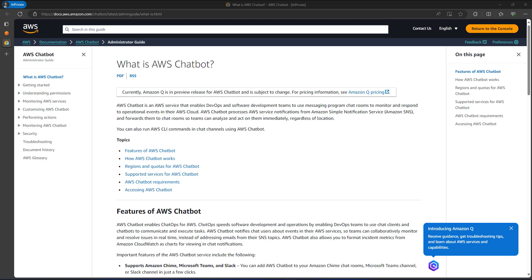What is chat operations? Chat operations is a practice that lets us use chat applications like Slack and Microsoft Teams to interact with and manage our cloud resources. It improves efficiency by allowing us to perform tasks and get information directly within our chat platform without the need to switch between applications.